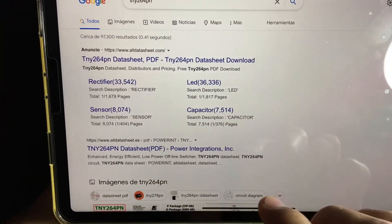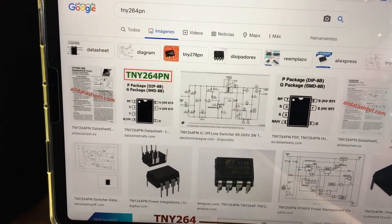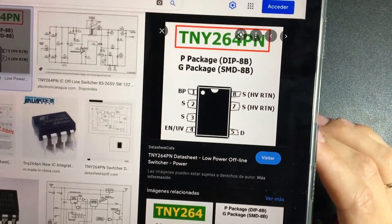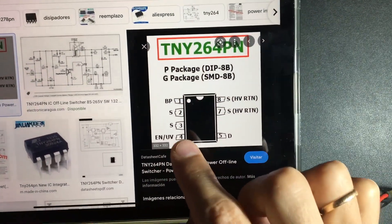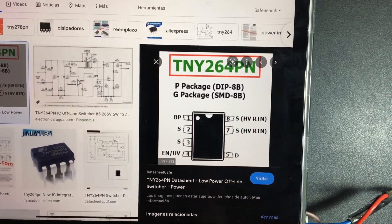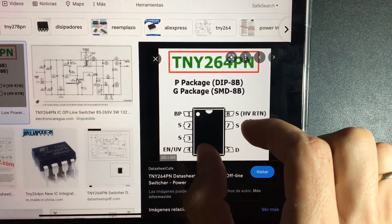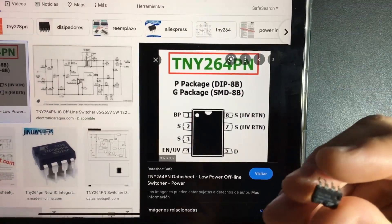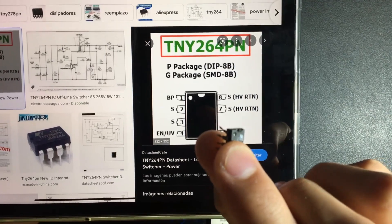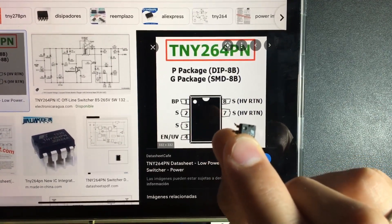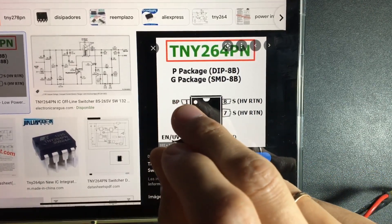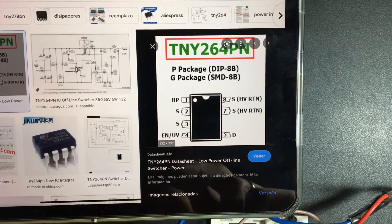An electronics technician has to have access to the internet all the time today, because many things we are going to be analyzing require looking up information online. We will put TNY264PN in the Google search. This way we will have data about our component. We can go directly to images and we will have a drawing of how it is formed. In the connections, the letter S is source — that is where the negative will enter, where the electrons will enter. D is the drain, or output to the transformer. We grab our component — notice that there is a mark or guide, which is always present in electronic components of this format. Next to that point is pin number one, which is the bypass. Pins two and three are the same — they are the source.